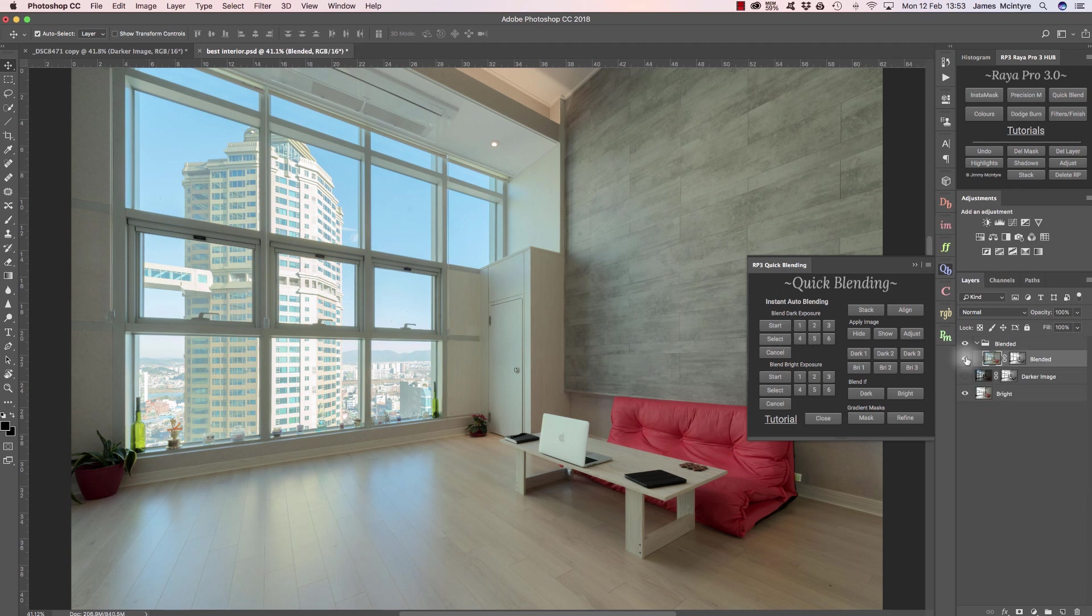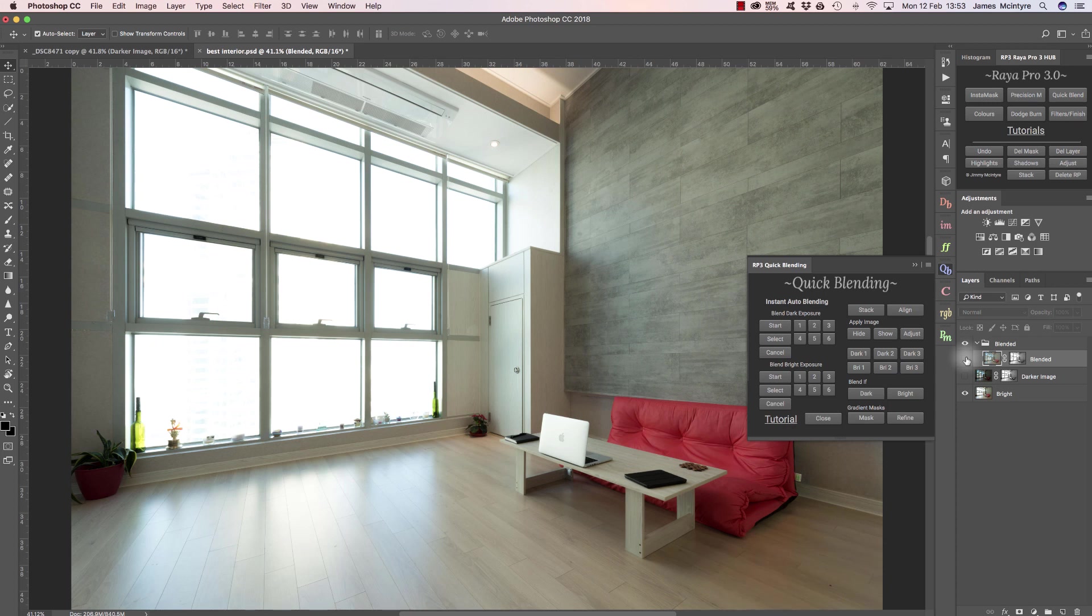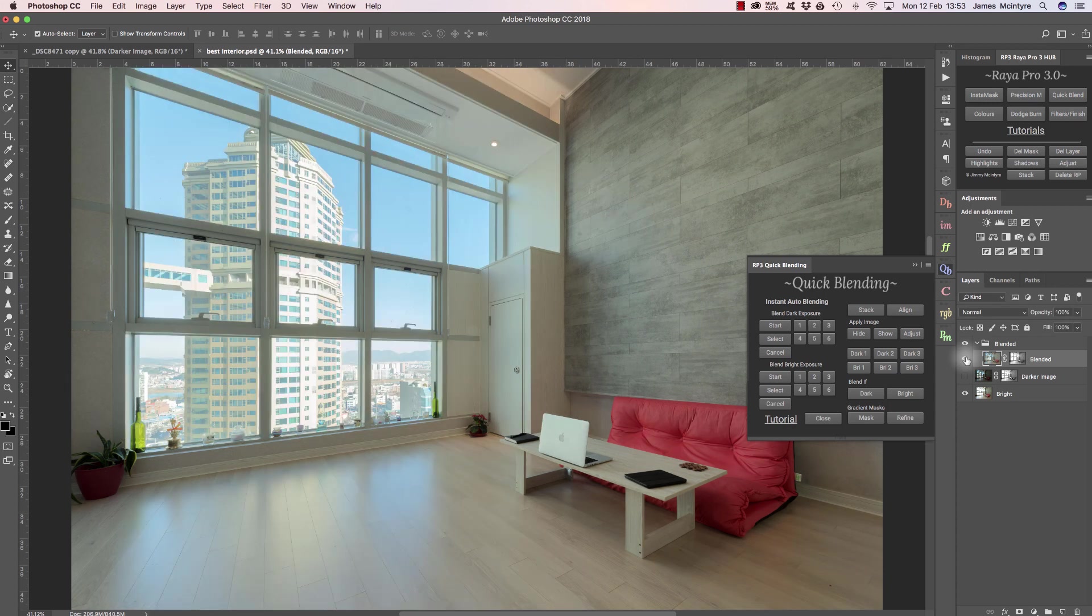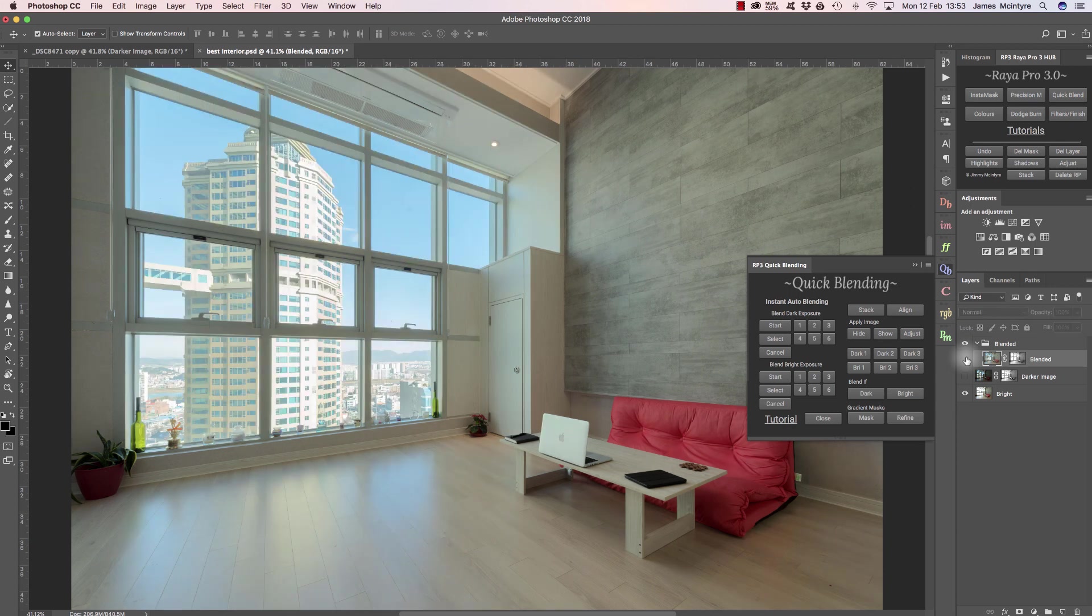Now we've blended two exposures really quickly, and that's the before and after. We've come out with a very natural result, much more natural than HDR software, and it only took a few seconds.